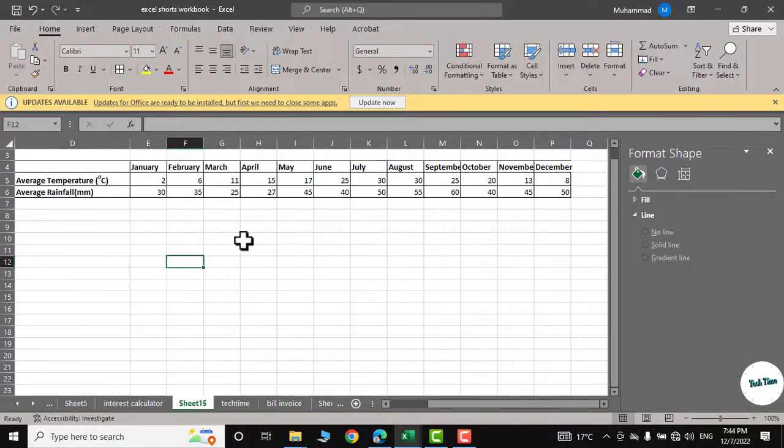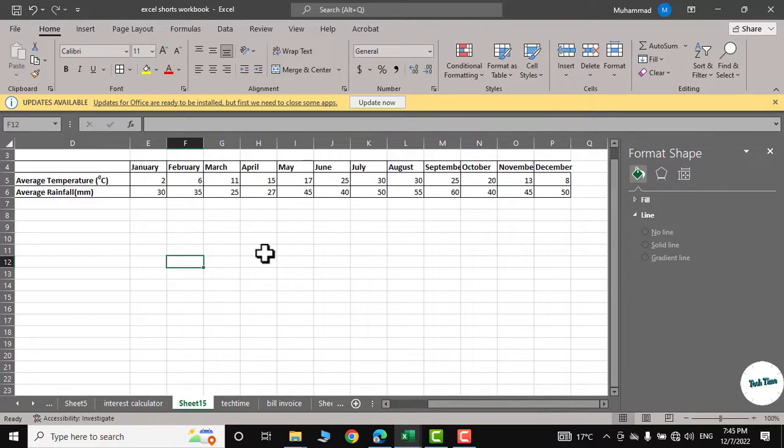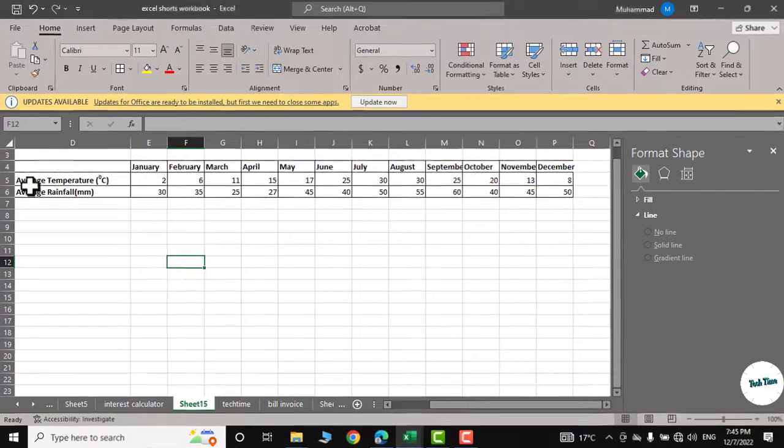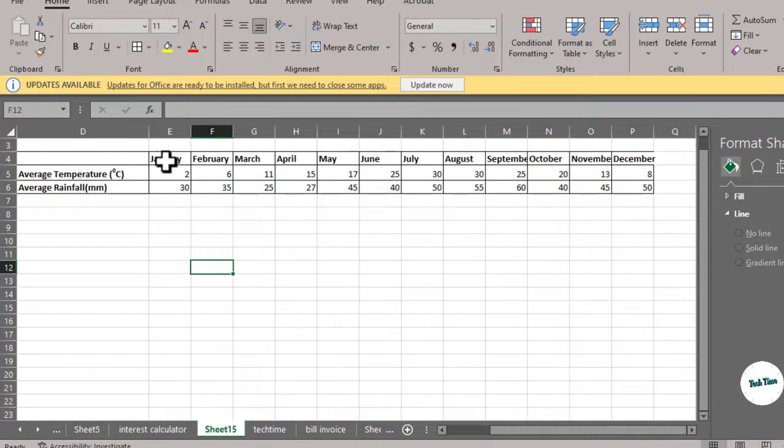Here you can see I have data for average temperature and average rainfall for northern areas of Pakistan. I want to plot average temperature and average rainfall on the same graph against months from January to December.